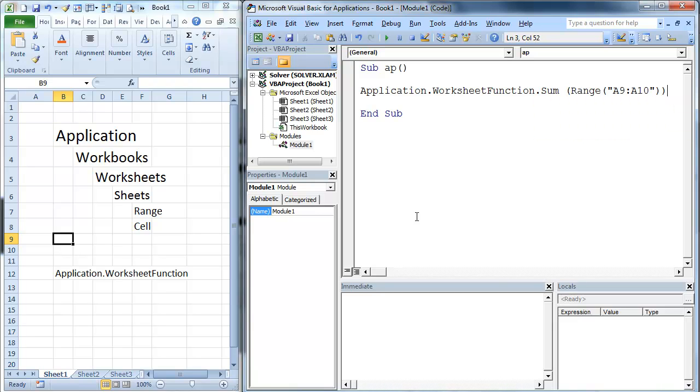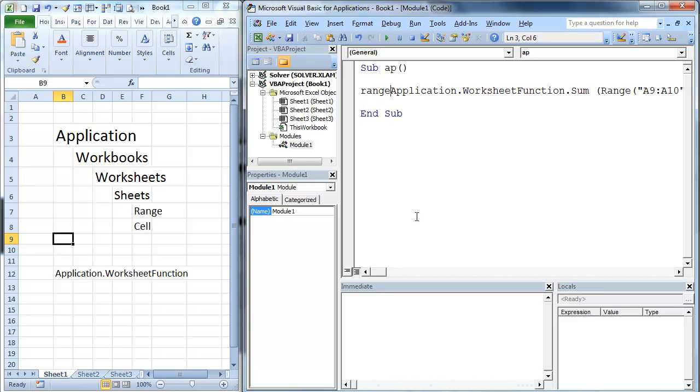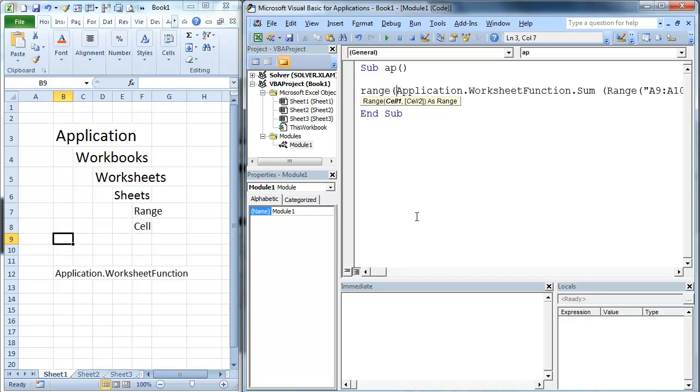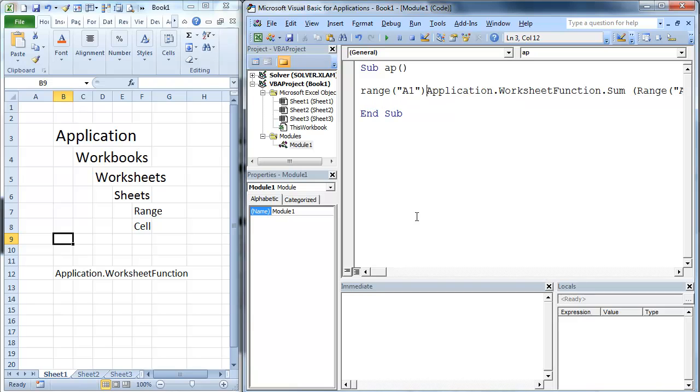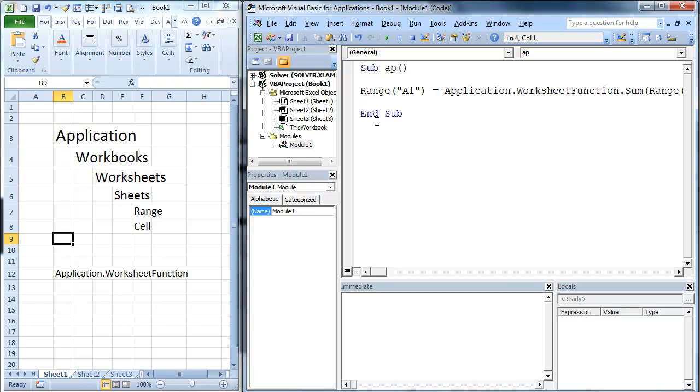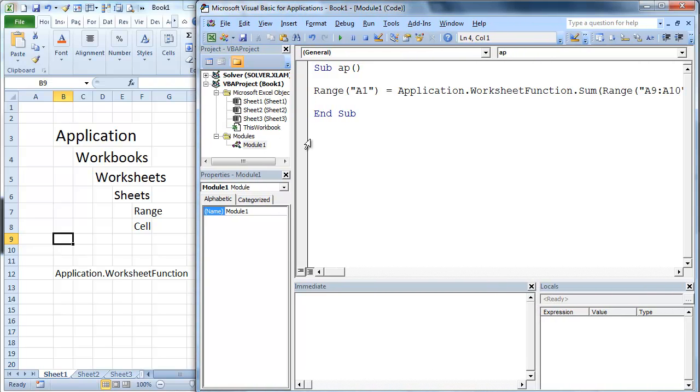Now we need to do something with it because at this point it's just going to do that calculation, but we need to send it somewhere. So we're going to make range A1 equal to our code there. Now let's set this over a little bit.